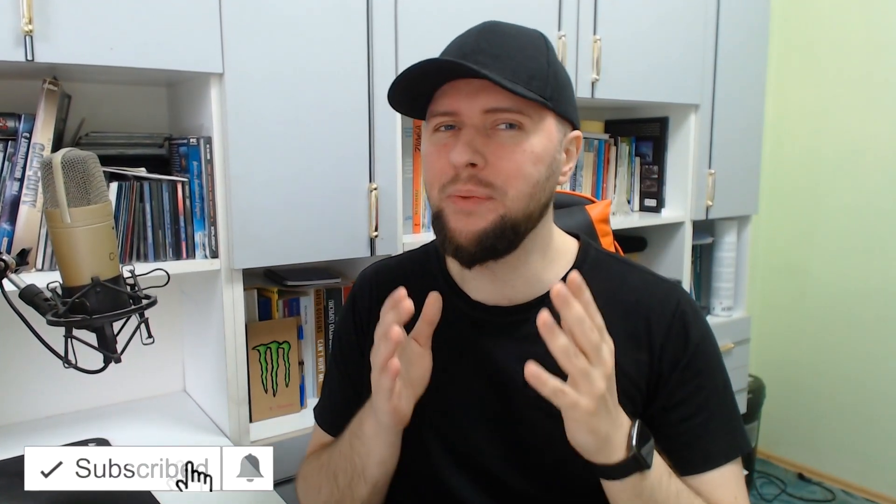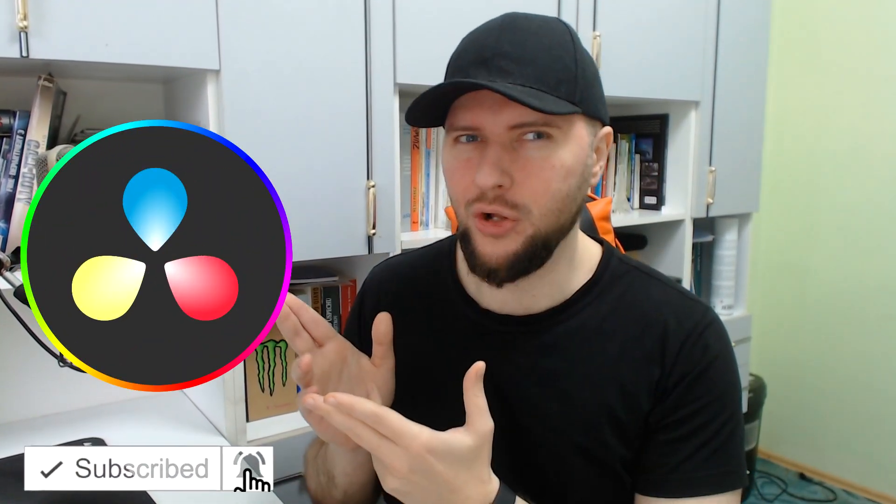Hi, this is Daniel and today I'm going to show you how to make your DaVinci Resolve run faster and smoother. So let's dive in.